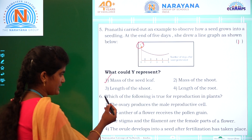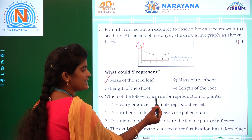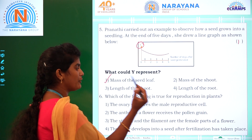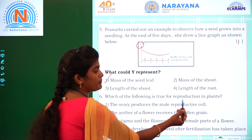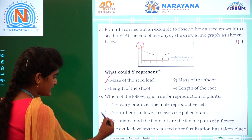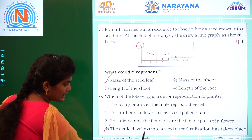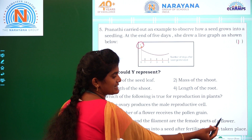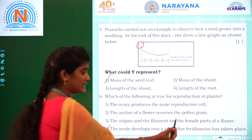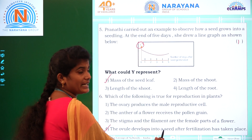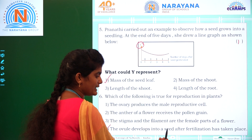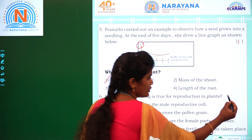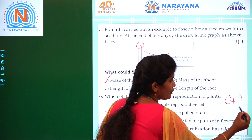Coming to the sixth question: which of the following is true for reproduction in plants? Here four statements are given. The correct one is option 4: the ovule develops into a seed after fertilization has taken place. After fertilization only, the seed develops, and the seed develops into a plant — option 4.